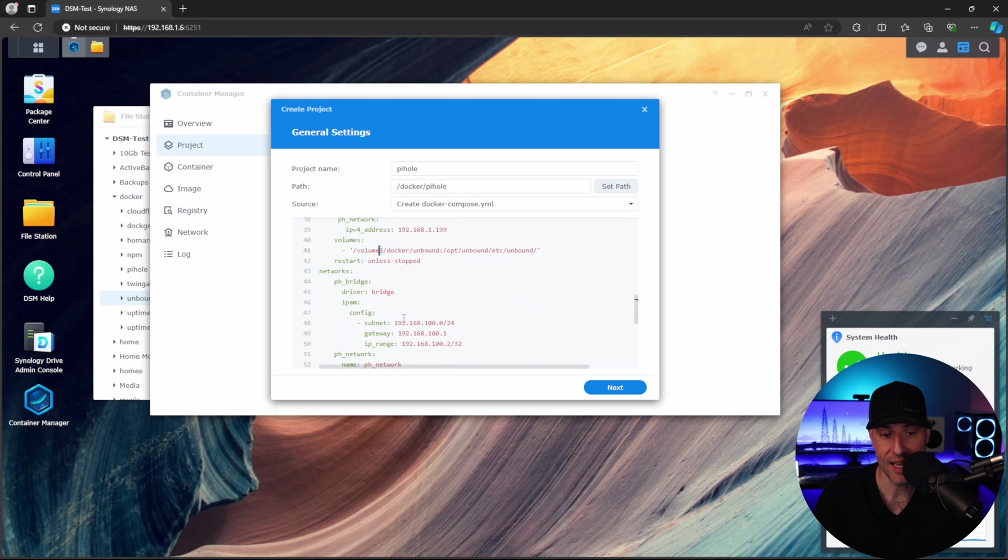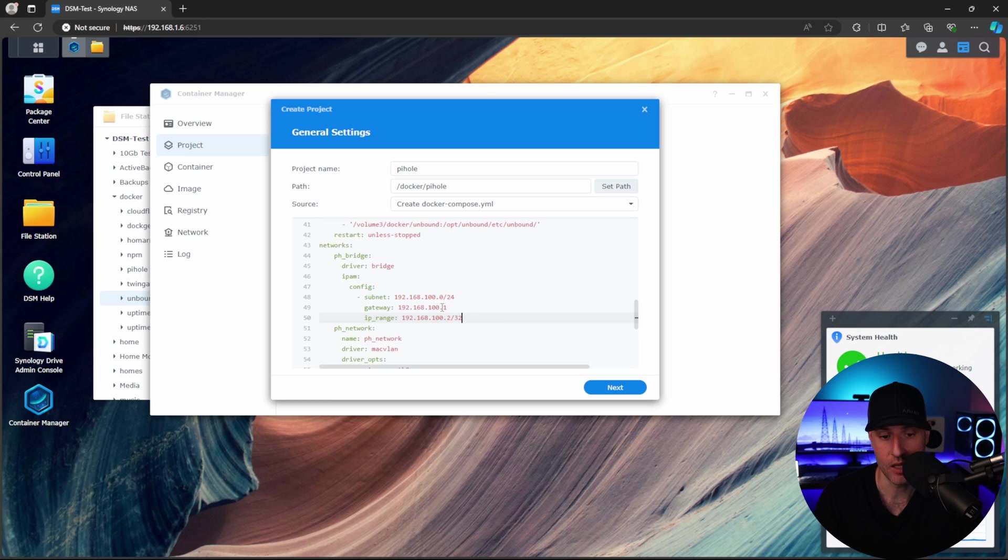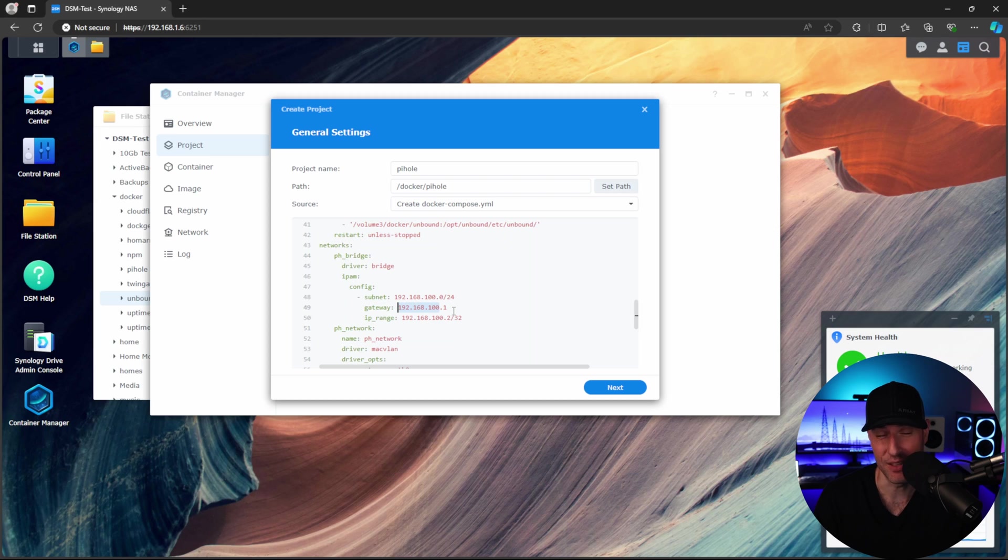Everything else is just the network configuration. So this is the bridge network interface. You're not going to have to change any of this unless you're using the 192.168.100 subnet already. If you are, change this to be something else.